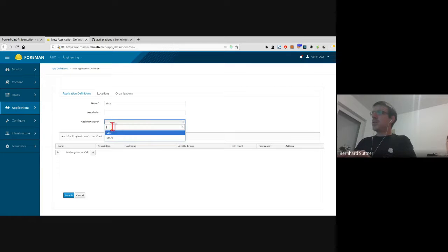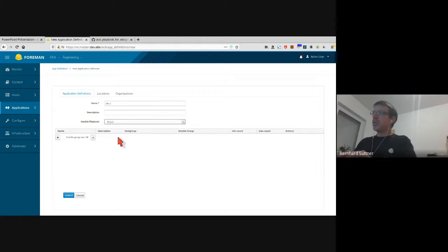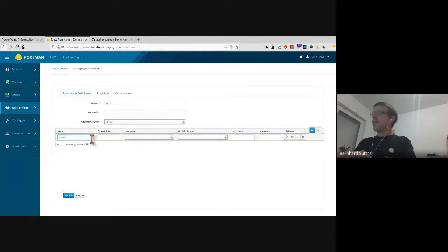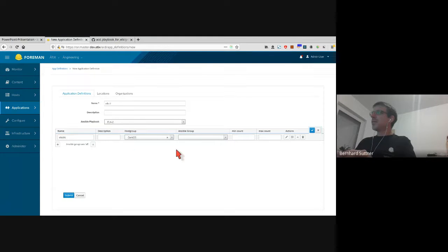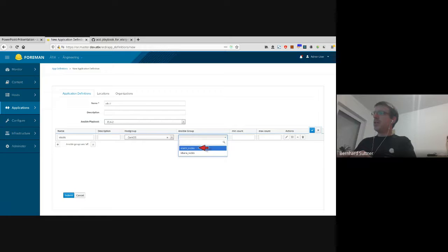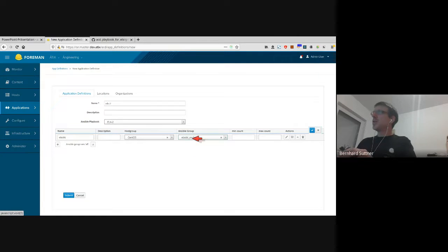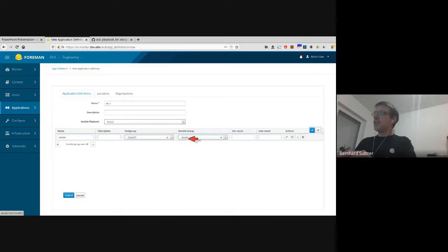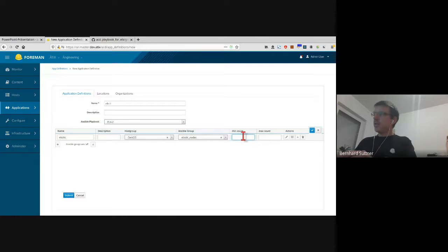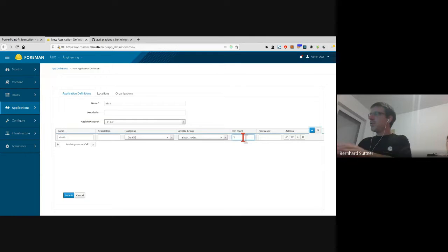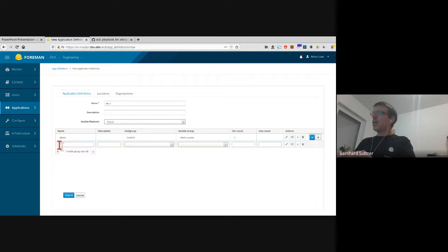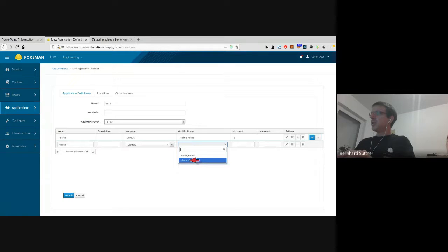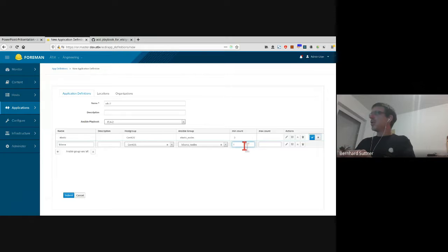Now I need to reference which playbook do I want to use - ELK2 playbook. Then set a name, so I have Elastic servers. Now I need to reference the Ansible group, so in this case Elastic nodes. This exists because I pressed the import groups button before. Now I can reference how many hosts do you need to create later on to fulfill that service. For Elastic I need to have three, for example, at least. I can create a second one, Kibana, with Ansible group Kibana nodes. One Kibana node is enough.